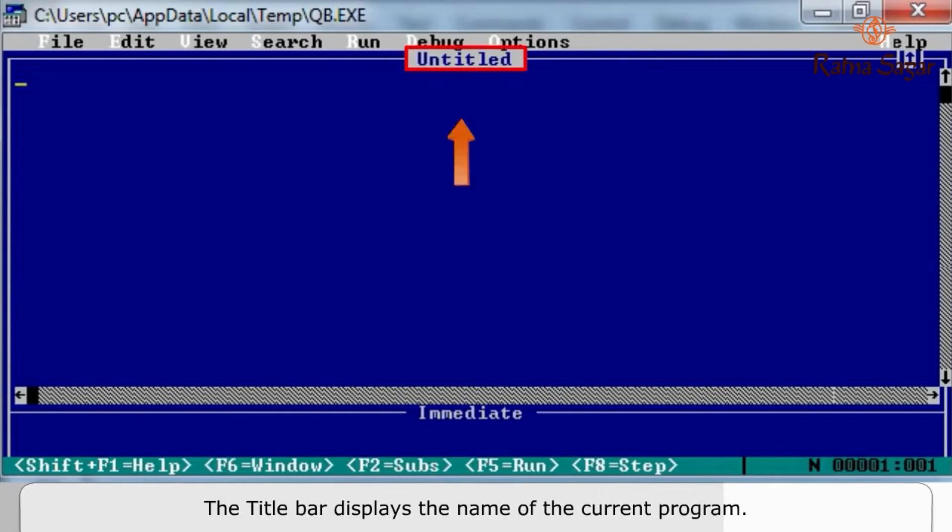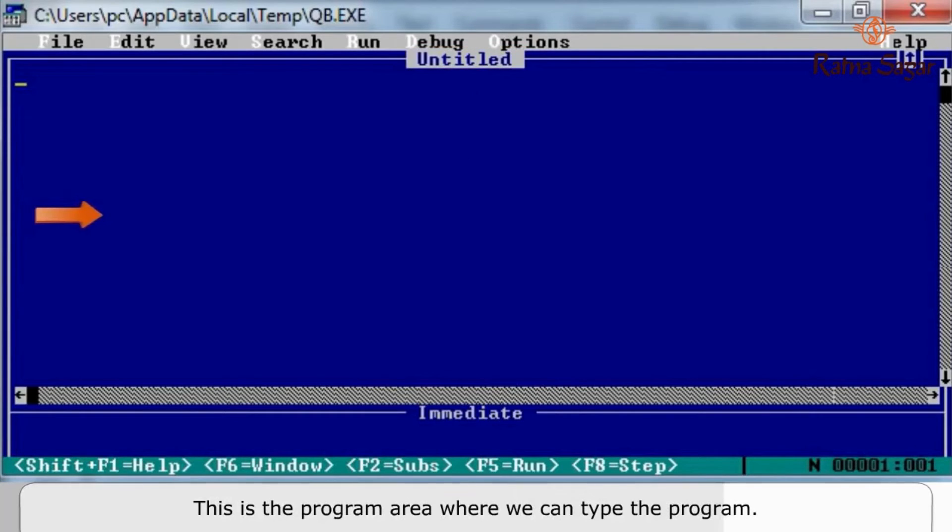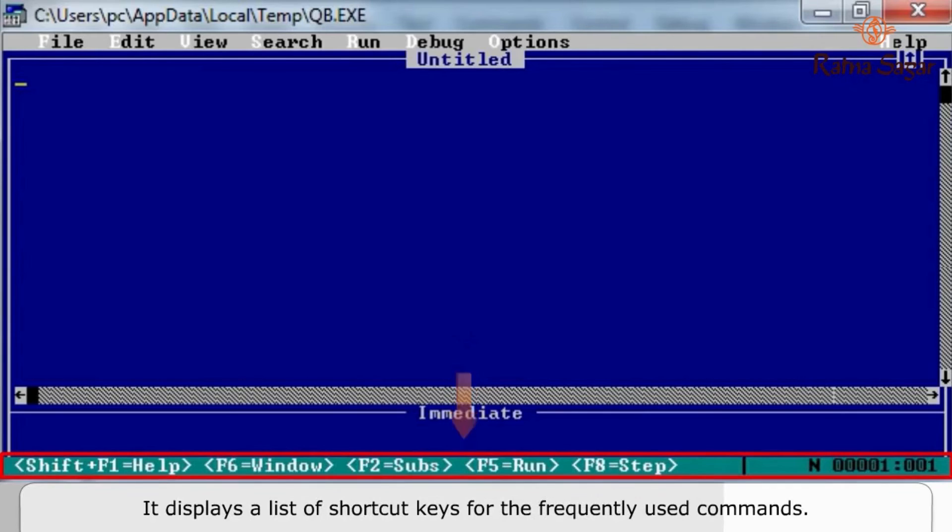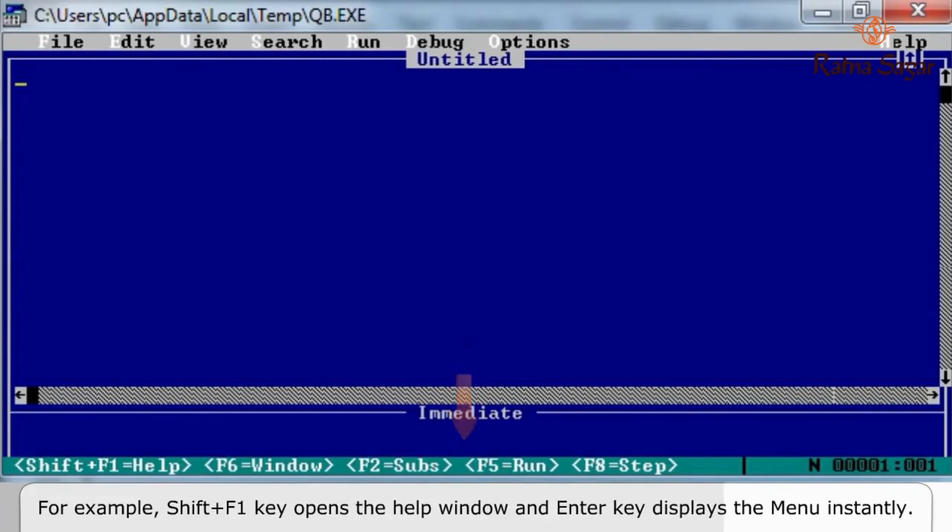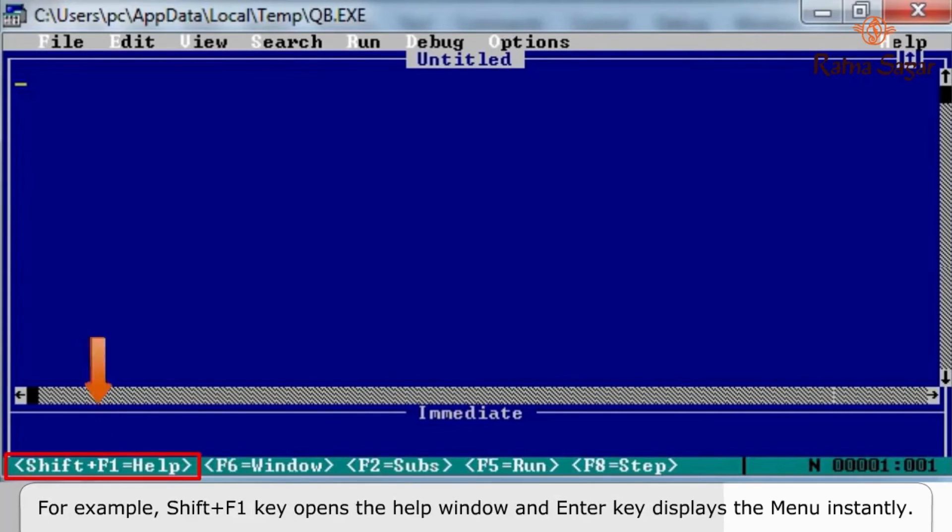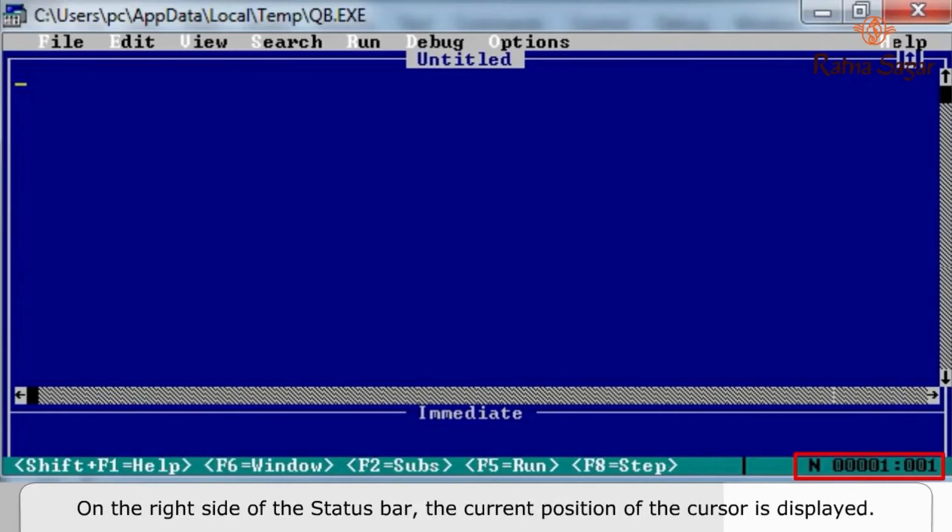The title bar displays the name of the current program. This is the program area where we can type the program. The status bar is present at the bottom of the screen. It displays a list of shortcut keys for frequently used commands. For example, Shift+F1 key opens the help window and Enter key displays the menu. On the right side of the status bar, the current position of the cursor is displayed.